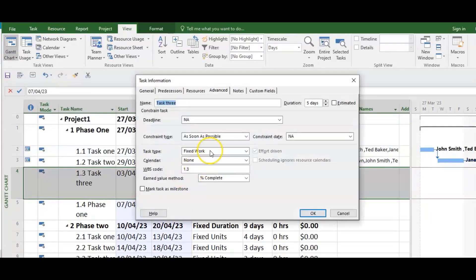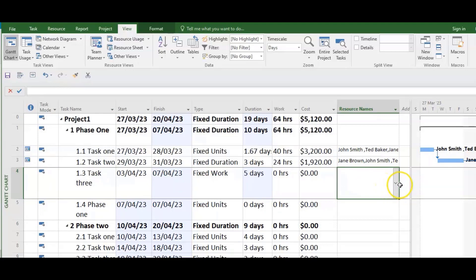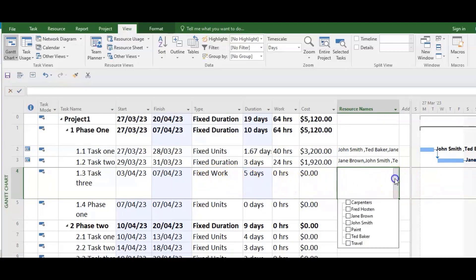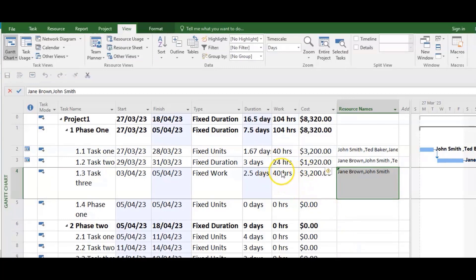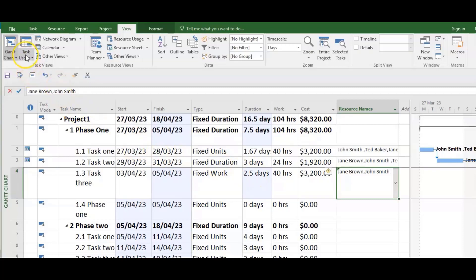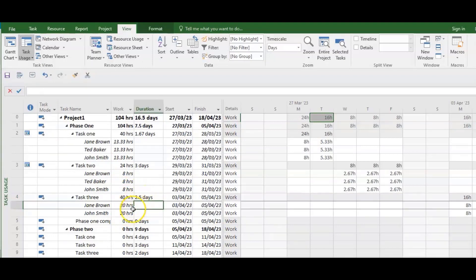Now let us look at Fixed Work. Fixed Work is effort-driven by default — that option is grayed out. Work automatically reduces as you add resources. So let us add Jane — 8 × 5 is 40 hours. If we add John it's still 40 hours, but the days have been reduced because it's assumed that as you add more resources the duration reduces. It reduced from 5 to 2.5 days. Looking at Task Usage, we see two resources each getting 20 hours of work, and duration has changed from 5 to 2.5.